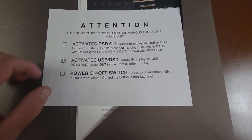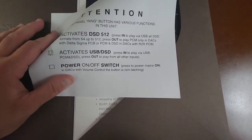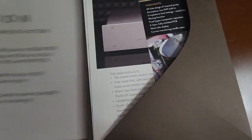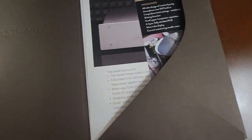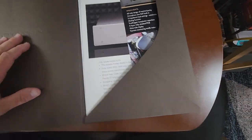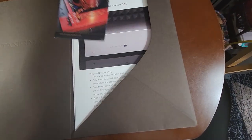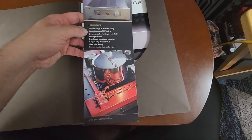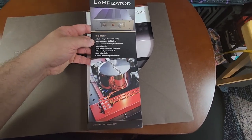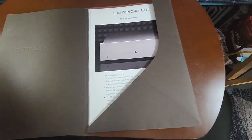The one that I have activates the USB, like it switches between the USB input and the SPDIF inputs.